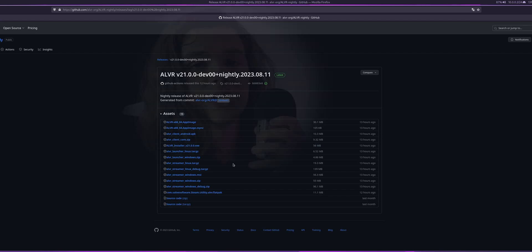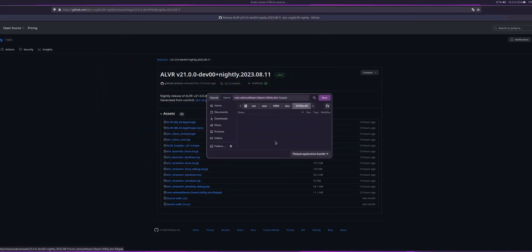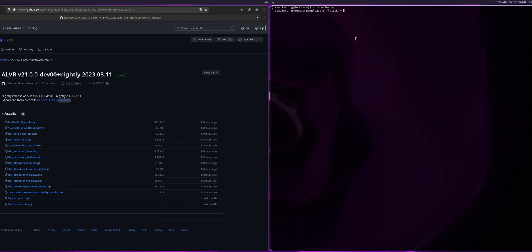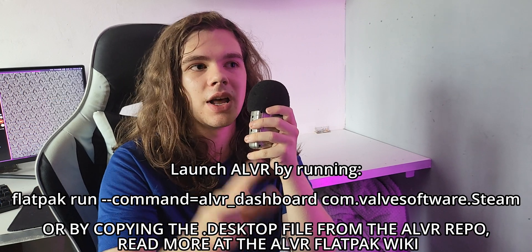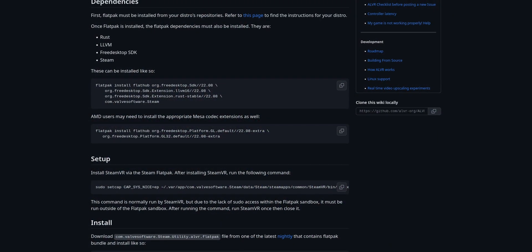For the Flatpak install: assuming you've got Flatpak Steam installed with SteamVR, go to the ALVR releases section on GitHub. For now you have to use the nightly build, but when ALVR next has a stable release it will be added. Download the Flatpak file, then run: flatpak --user install --bundle [the downloaded file]. Technically it should work, but every time you launch SteamVR it'll ask for superuser permission and fail to grant it because it's a Flatpak. Run the command in the description to give SteamVR the permission it needs. For hardware encoding issues, check the ALVR Flatpak wiki for dependencies.